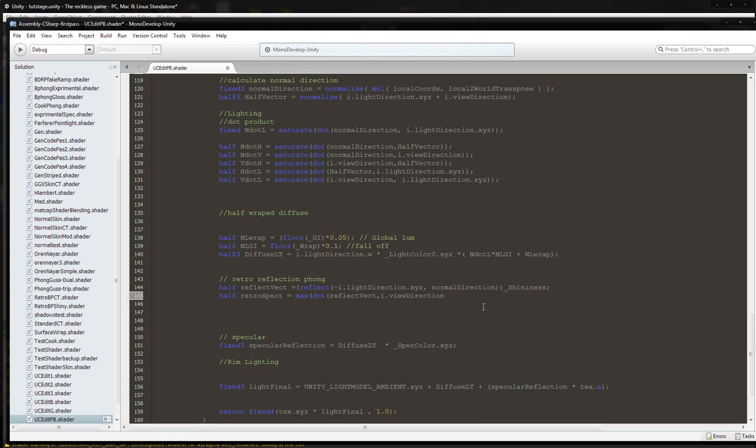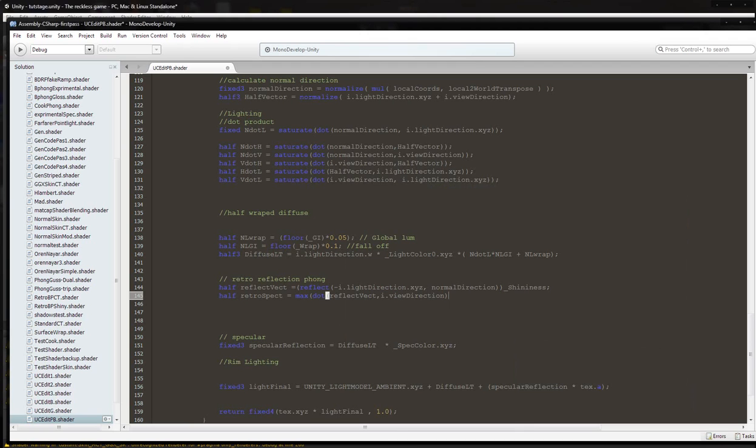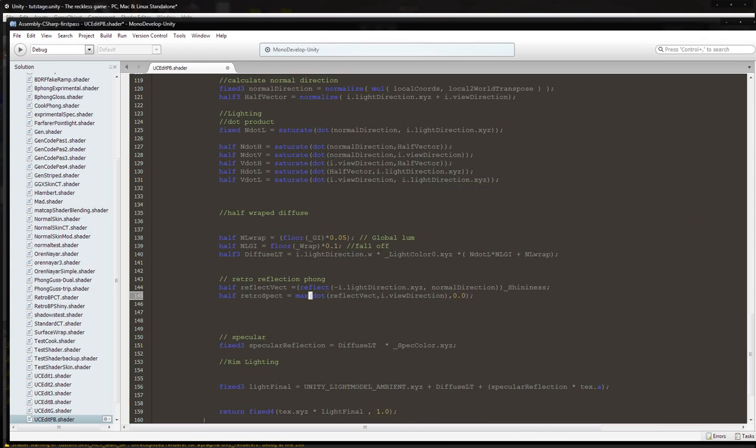Close parenthesis, comma 0.0, close parenthesis, close parenthesis, then semicolon.